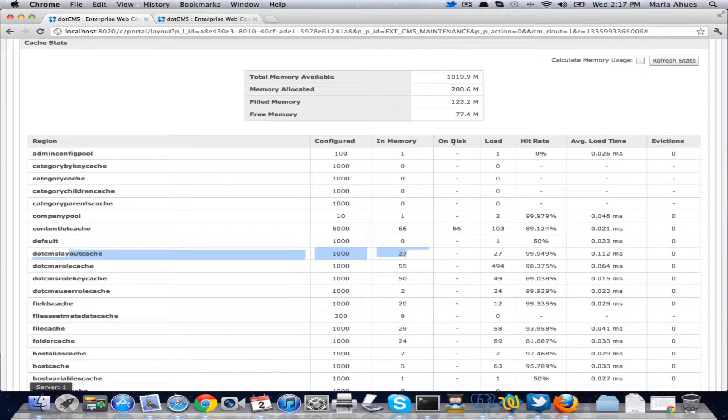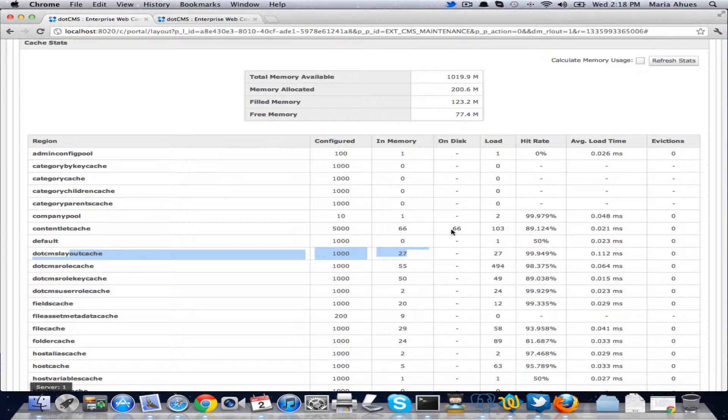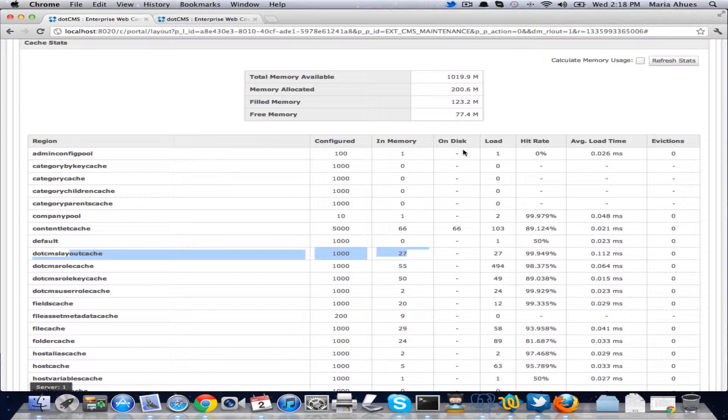Then we have on disk. If we have the on disk turned on for your region, then this will have a number. In this case we have 66 objects for instance. And if we have it off, then we won't have anything.